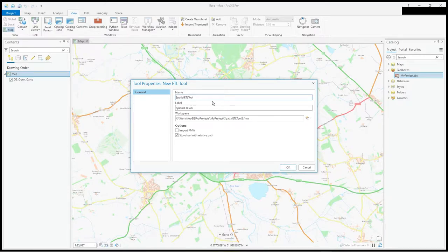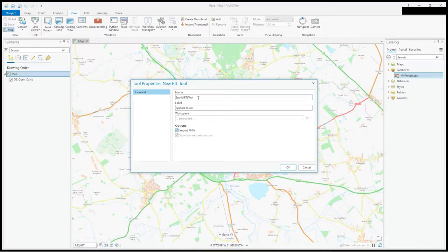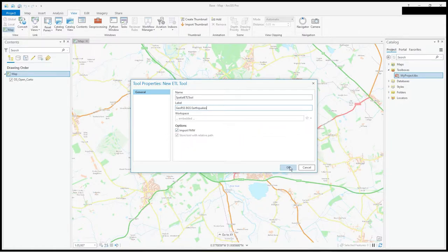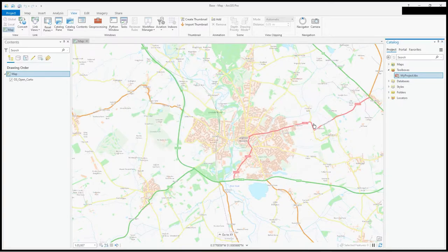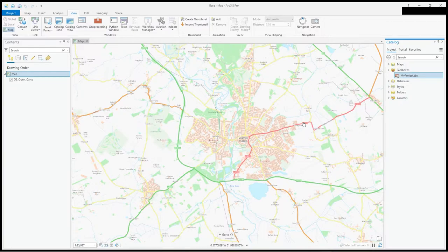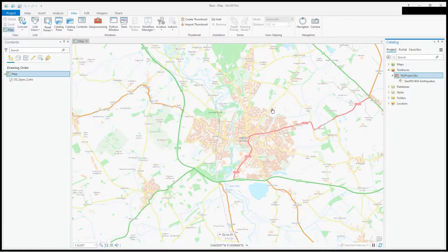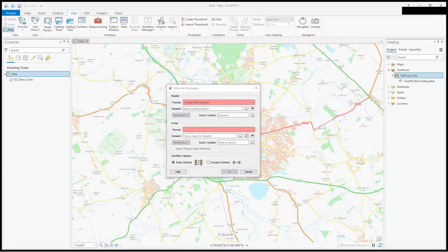It is a spatial ETL tool which is FME, you can see the icon there. We're going to be bringing in the geo RSS feed. I'll change the label and leave the name as is. I'm going to import the FMW, the FME workbench, rather than going to something that already exists. It then brings up the interoperability extension.